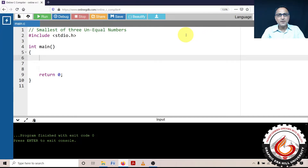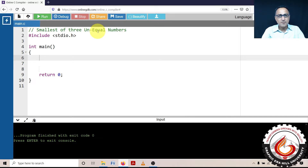We shall now take a look at a program to find the smallest of three unequal numbers. In the first part, I am going to assume that all three numbers are unequal. Later on, I will show you how we handle the case where all three numbers are equal.